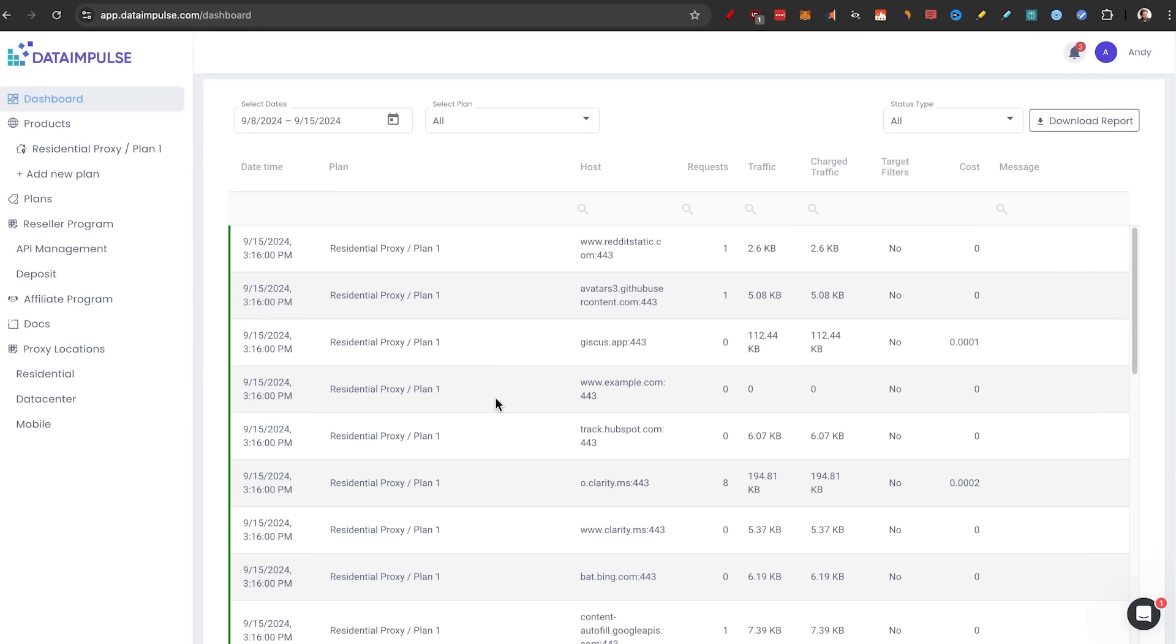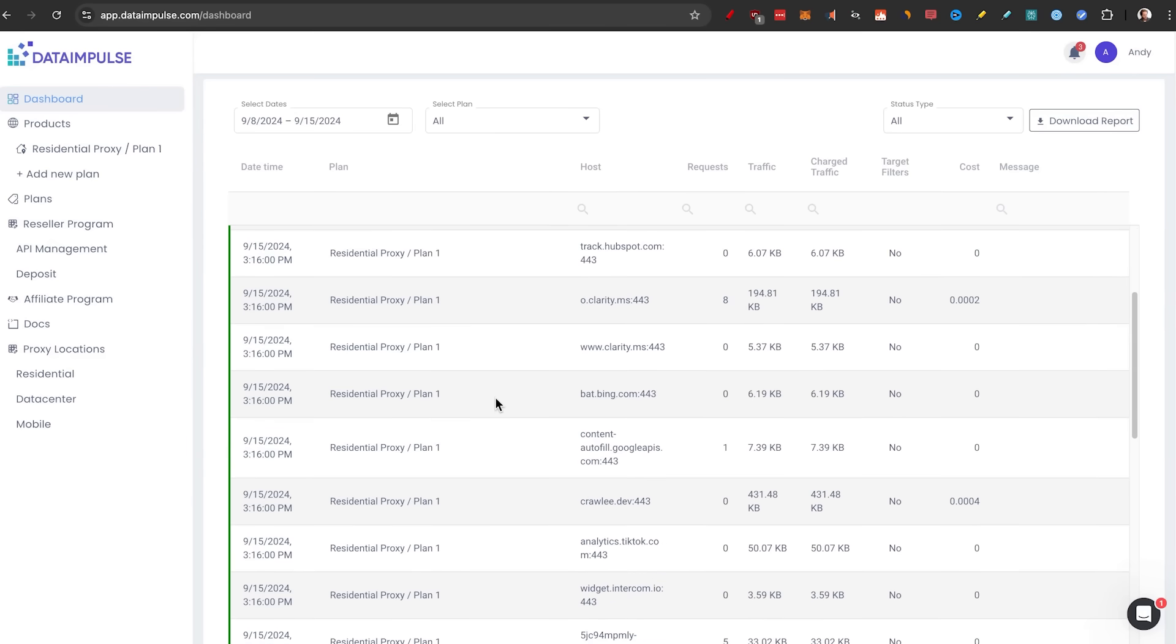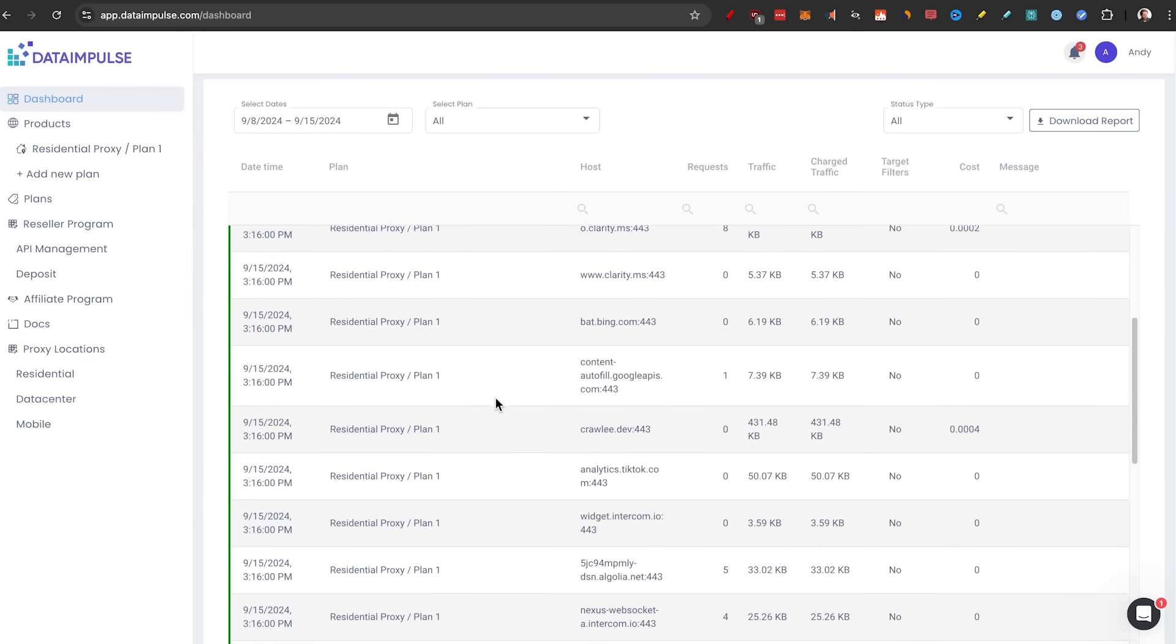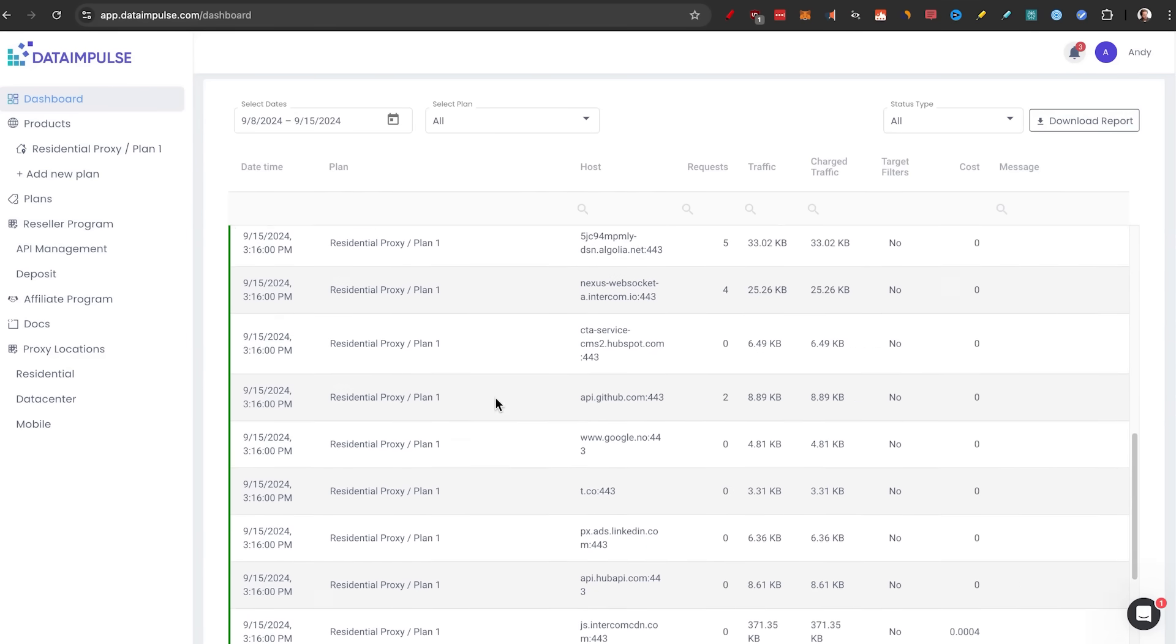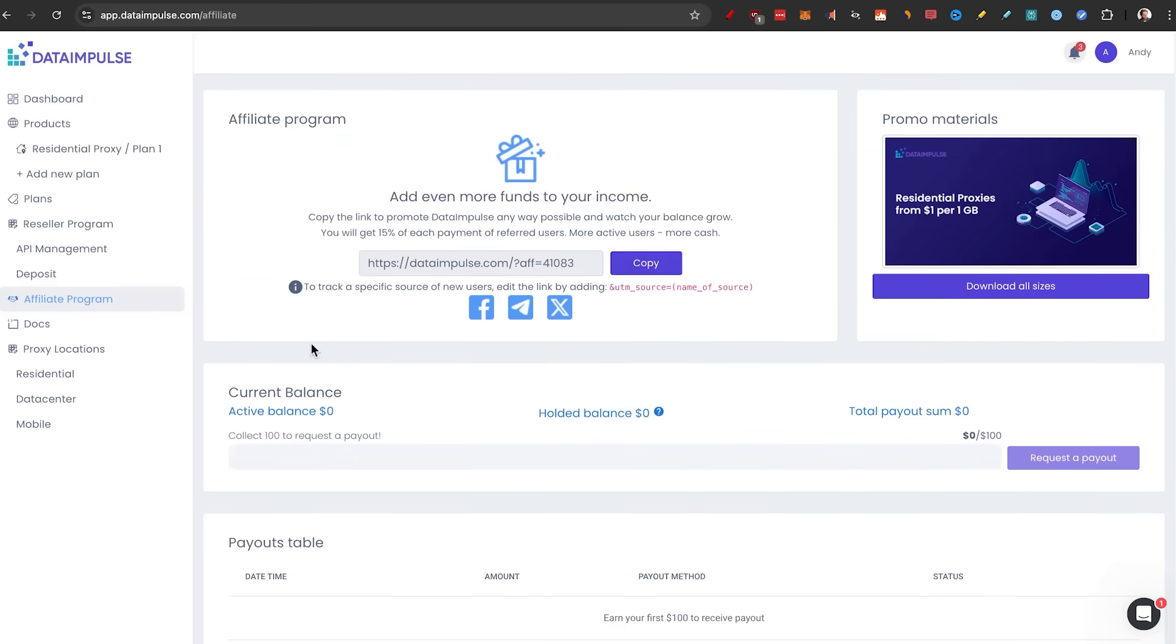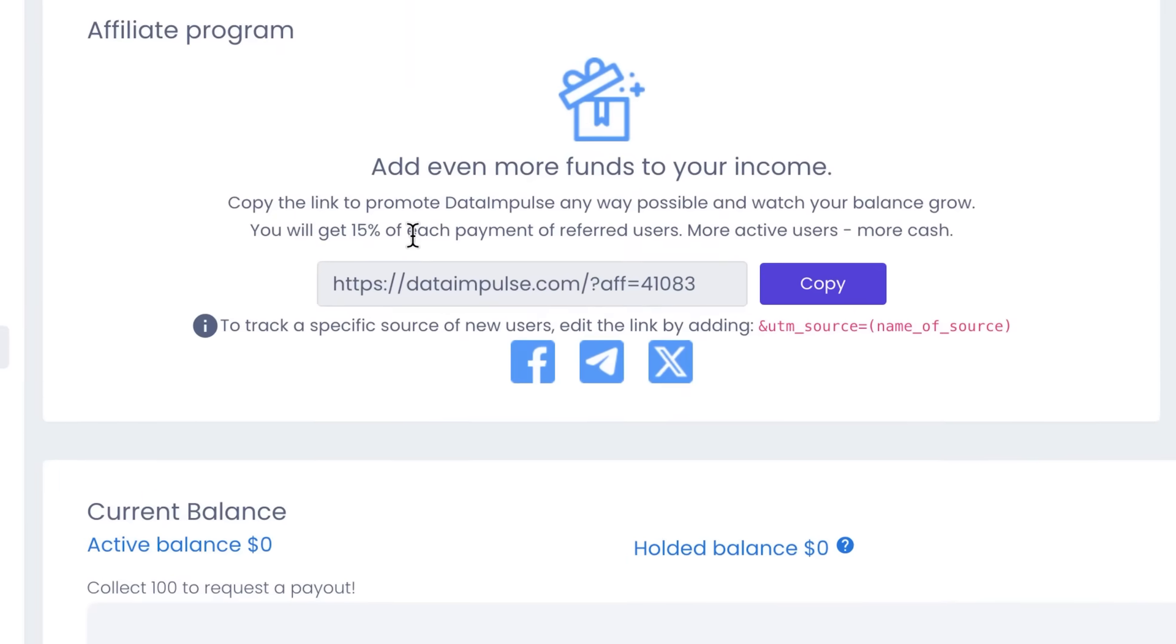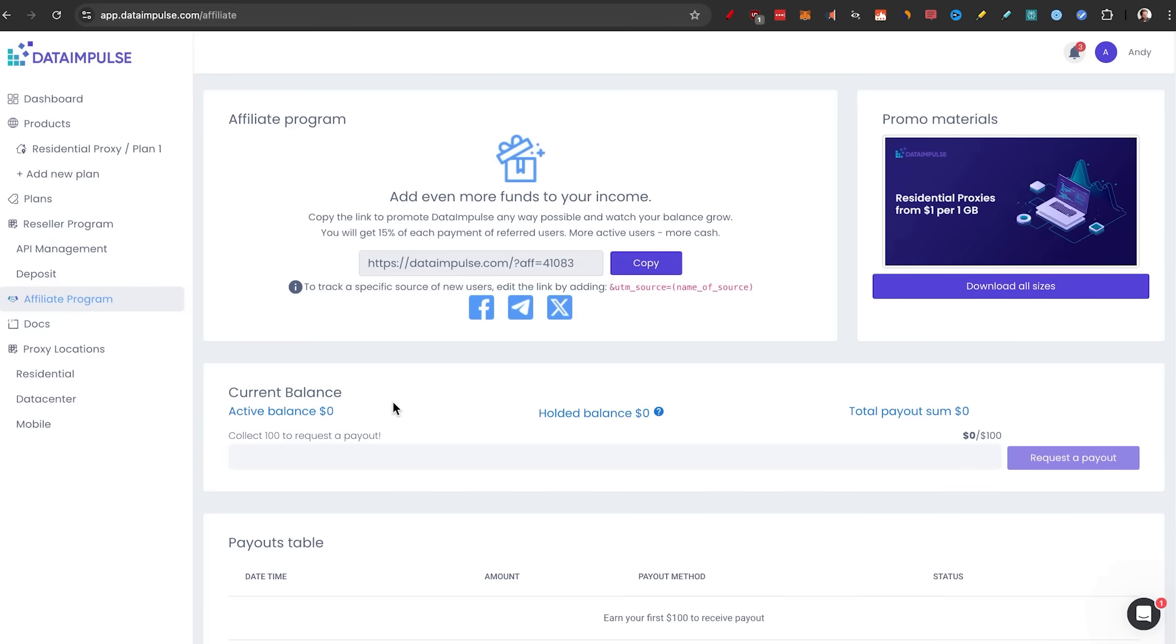Also when we see in the dashboard, you see a lot of data that has been scraped as well. And an interesting thing with Data Impulse is that they actually have an affiliate program, which is very unique for proxy websites. Not only can you use these yourself, but because proxies are getting more and more popular, you could sell one of these and you will actually get 15% of each payment of referred users. So that means if you have many active users, you get a lot of money for that. Just imagine you land a big client that uses a lot of proxies and scrapers.